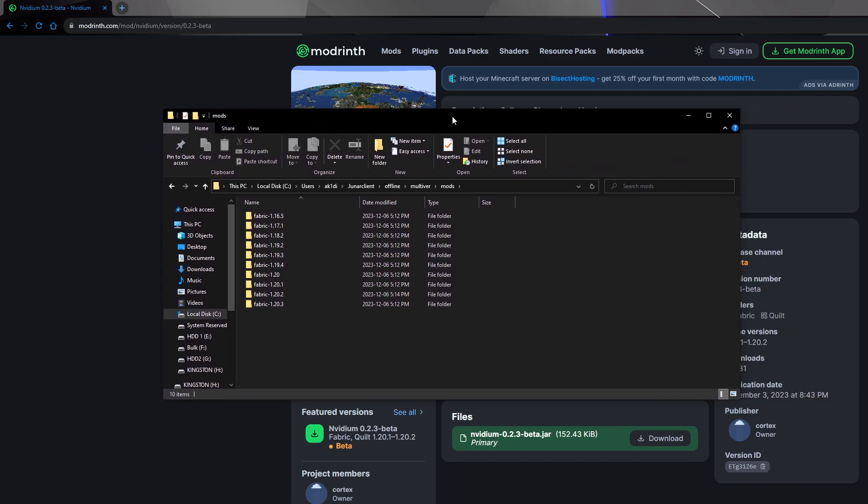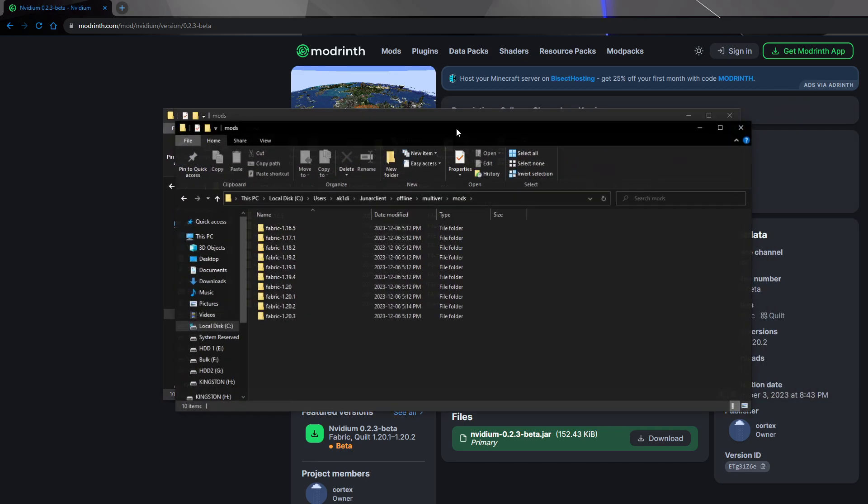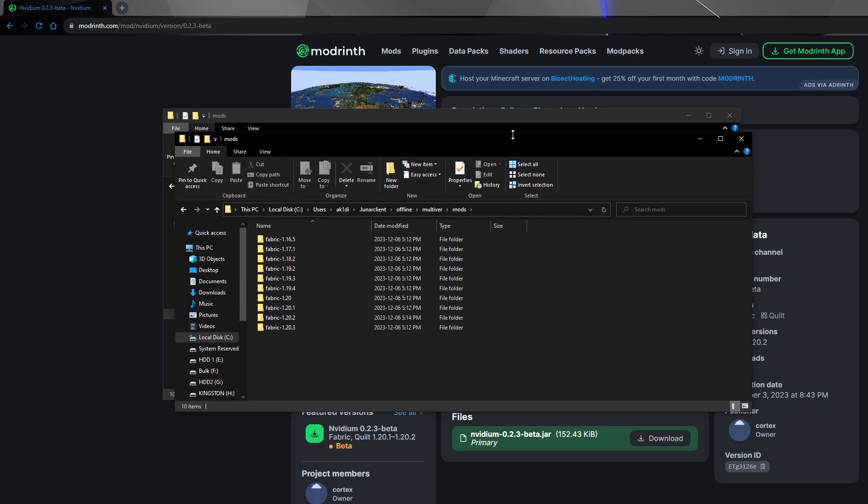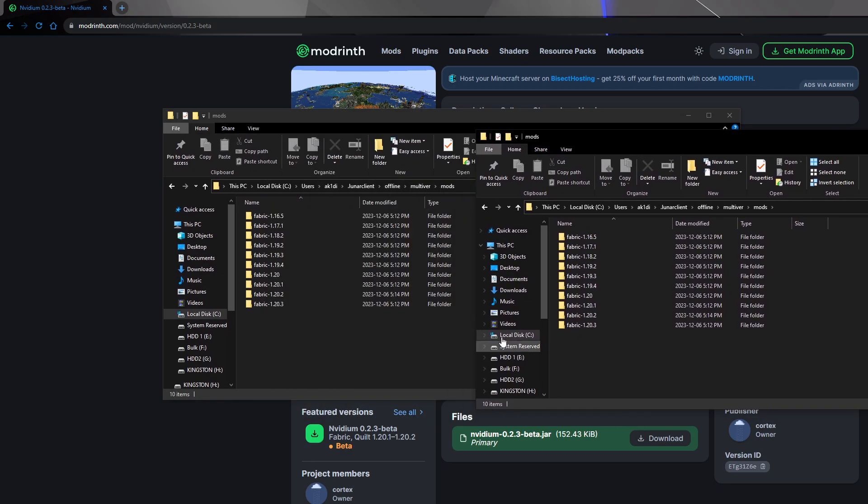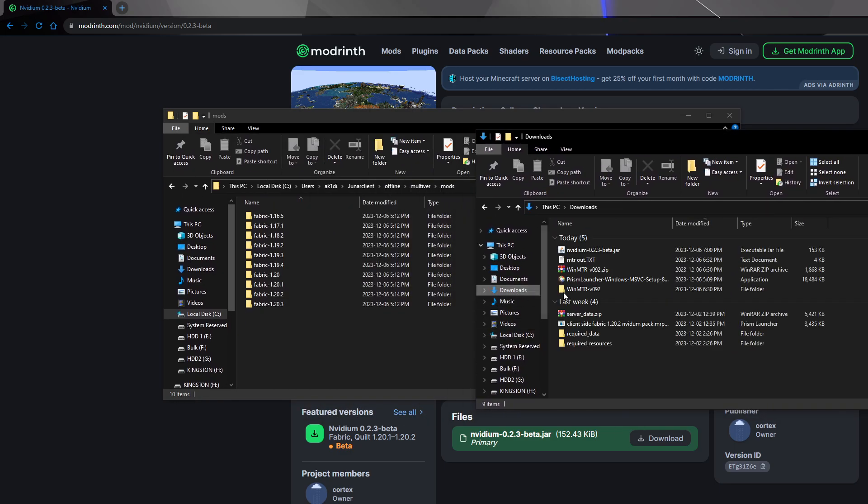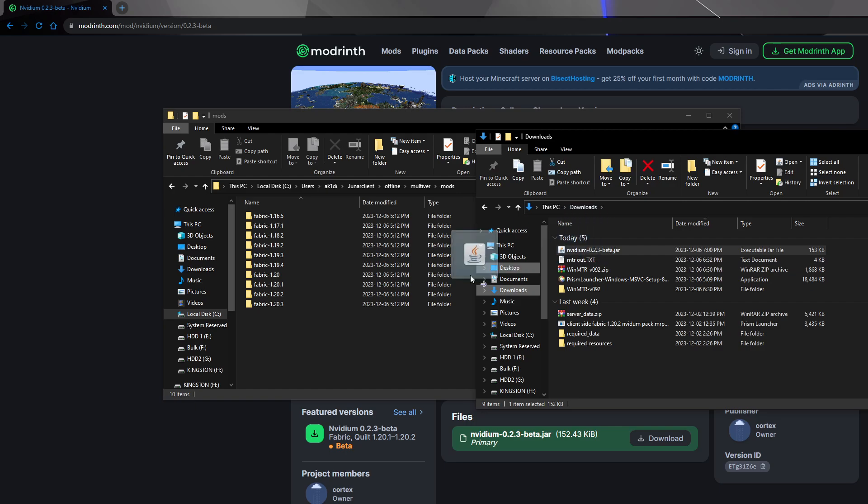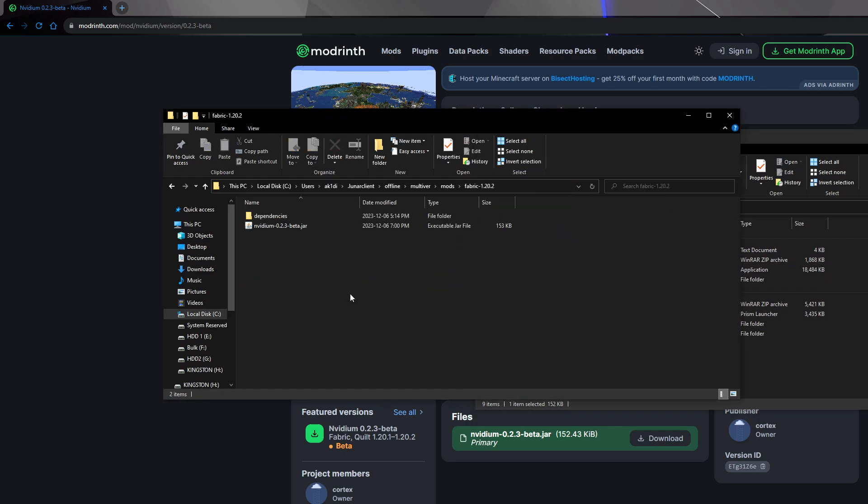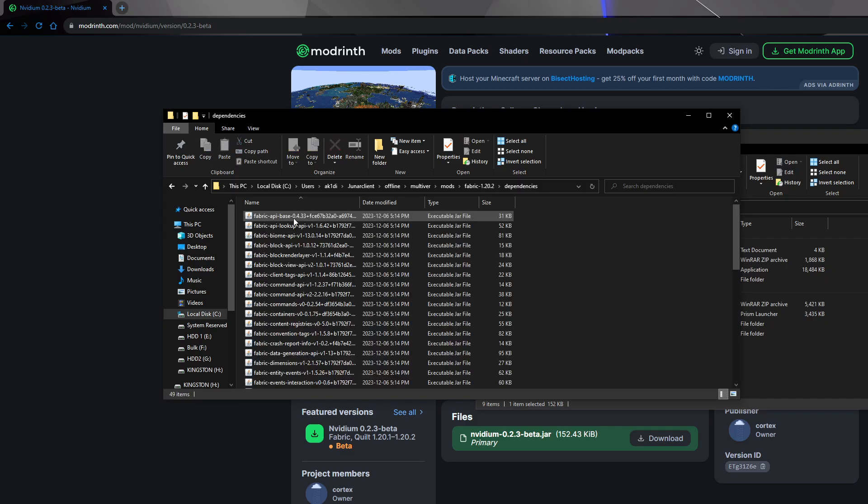So I'm going to press Ctrl-N to duplicate my window. And then I'm going to drag it into 1.20.2, because that's the one I downloaded it for.